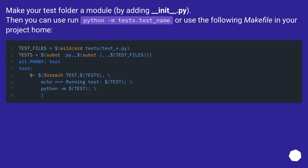Make your test folder a module by adding __init__.py. Then you can run: python -m tests.test_name, or use the following Makefile in your project home.